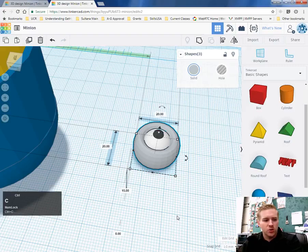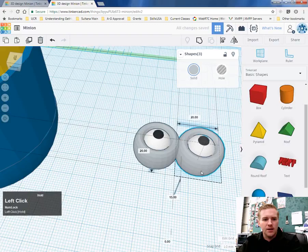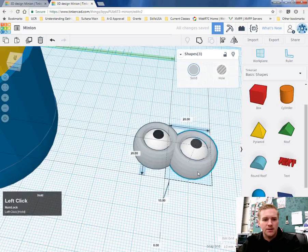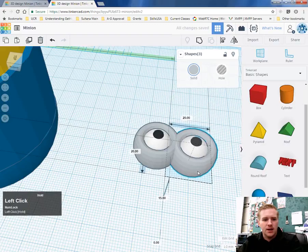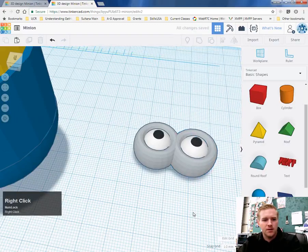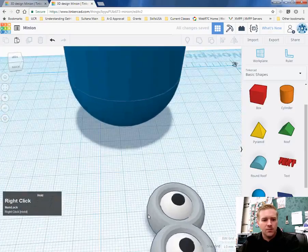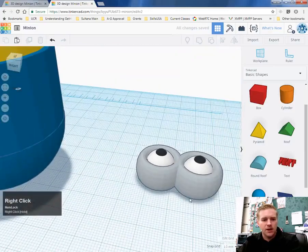I'm going to hold down control and C. Copy that. Control V and paste a new one. And then drag it out and put that right there. And make sure they're aligned.